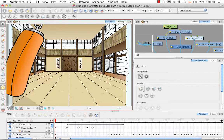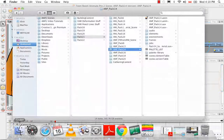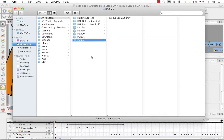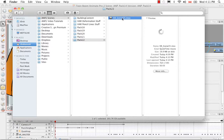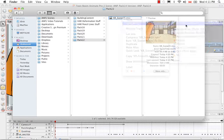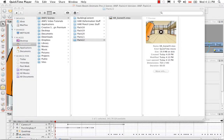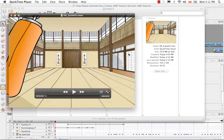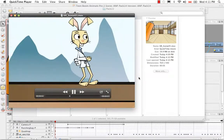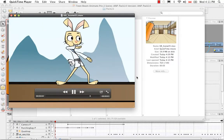Now if we go into the Finder — I'm on a Mac; Windows users would browse to where they saved the video — we can see the file in my Pac-22 Animate Pro 2 scenes folder. We can click on it and play it in QuickTime Player. And here's my scene. We can see a fairly nice QuickTime render.